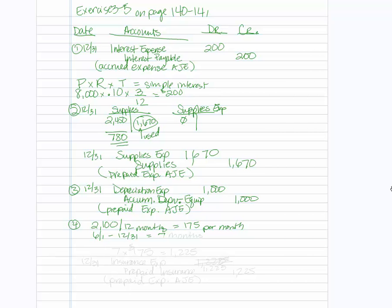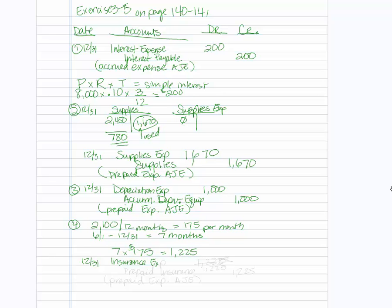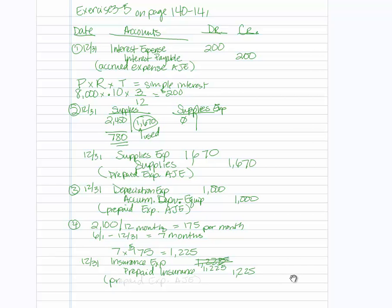Now from June 1 to 12-31, that will give us seven months because we count all of June. So we're going to take the seven months, multiply by the $175, and we're going to get $1,225 for the insurance that has expired. So on the last day of the period, 12-31, we will debit insurance expense $1,225, and we will credit $1,225 to the prepaid insurance account. And that's another example of a prepaid expense.